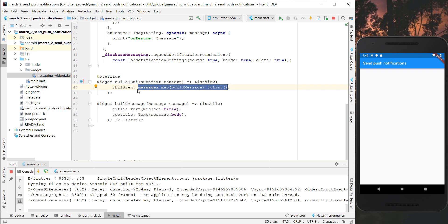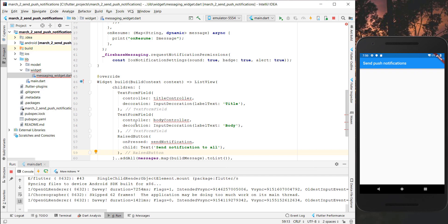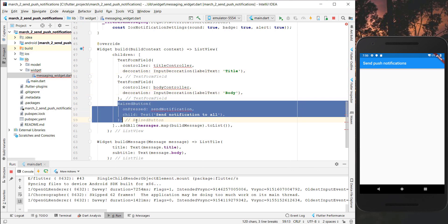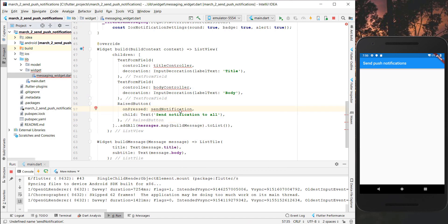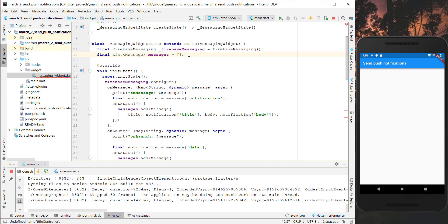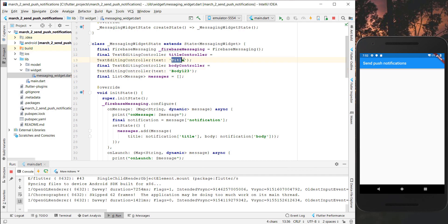Now we want to display something more. First of all we want to add a new list and add all of our messages behind our list of widgets so that our messages are shown below. Inside we want to create two text form fields so we can put a title and a body, and also a button to send a notification. I will create the send notification method and also add a title controller and a body controller, setting an initial text like 'title' and initial text 'body one two three'.